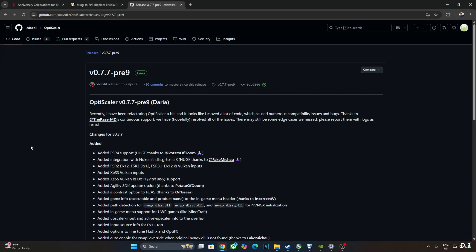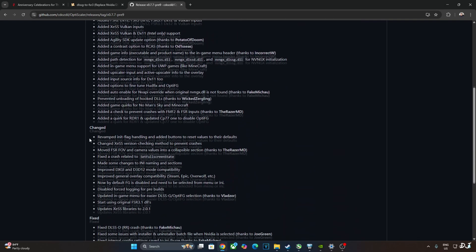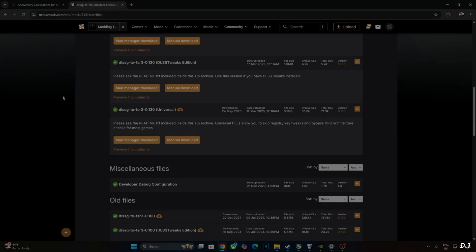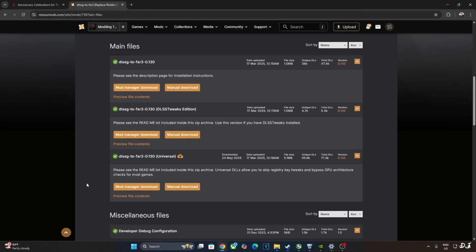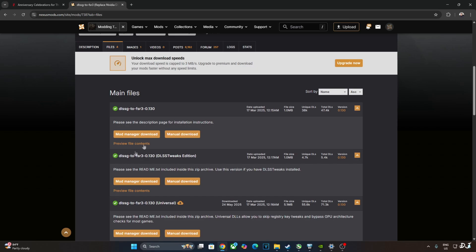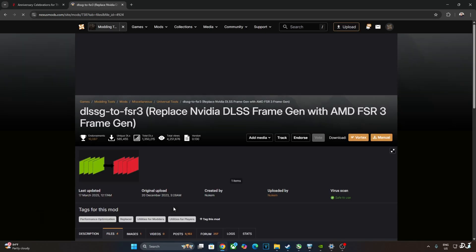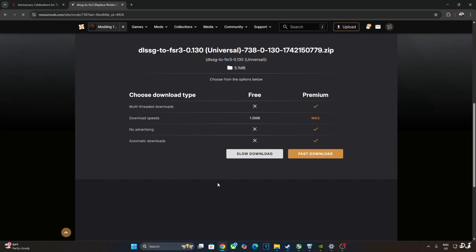I'll be injecting Nukem 9's mod into the game via OptiScaler mod. We'll be using the Daria build of OptiScaler version 0.7.7 Preview 9. It can be downloaded for free from OptiScaler's GitHub. Scroll down until you find the Asset section. Expand it and click on the .7Z link. We'll be using Build 0.130 Universal version of Nukem 9's mod. Can be downloaded for free from Nexus Mods website. Click on Manual Download under Universal, then click on Slow Download.